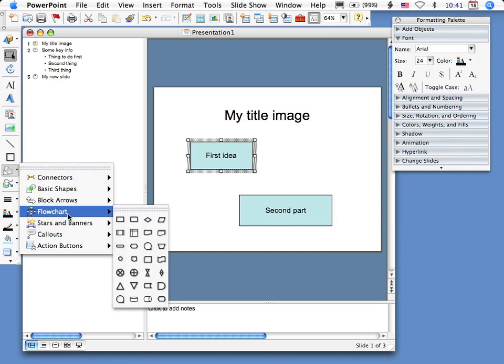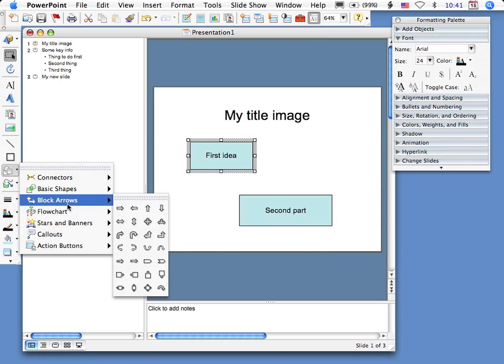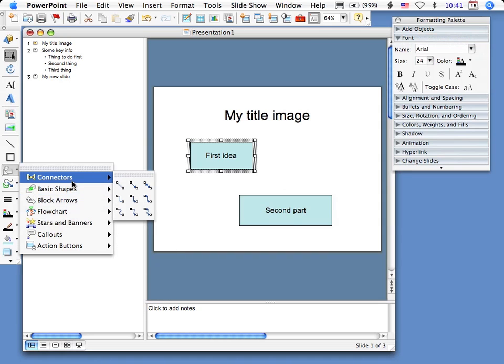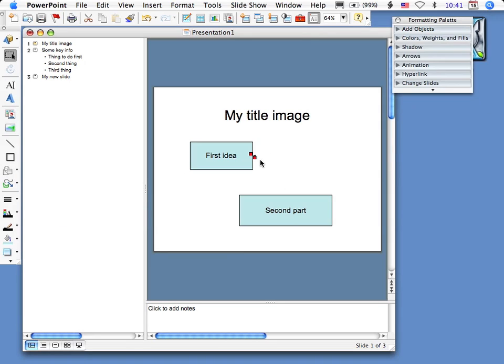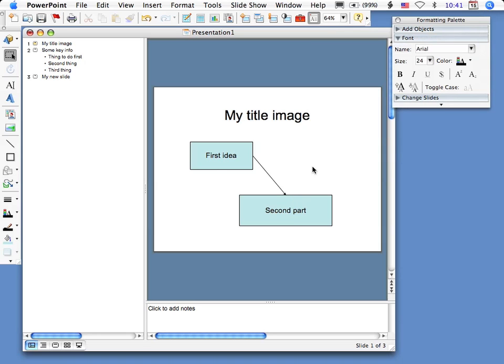Now what I'm going to do is select a connector, that's the arrow one going from one to the other. So I'm going to click on one, drag to the other, and now I can format that later.